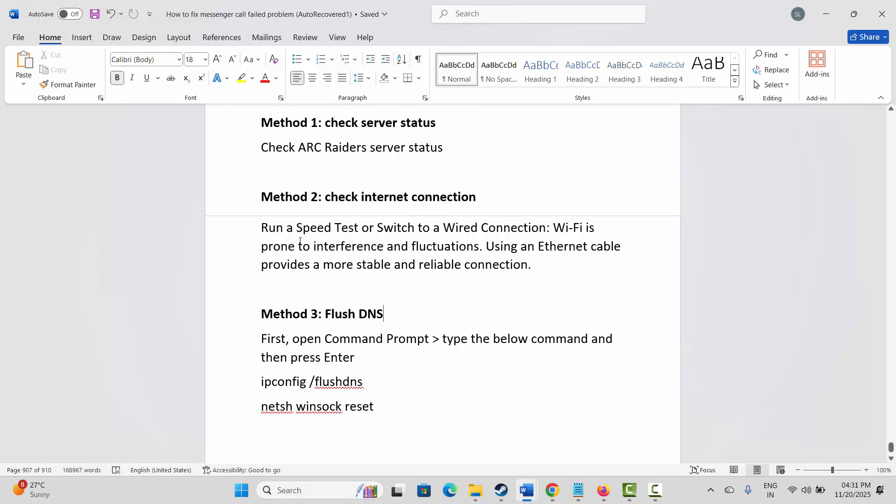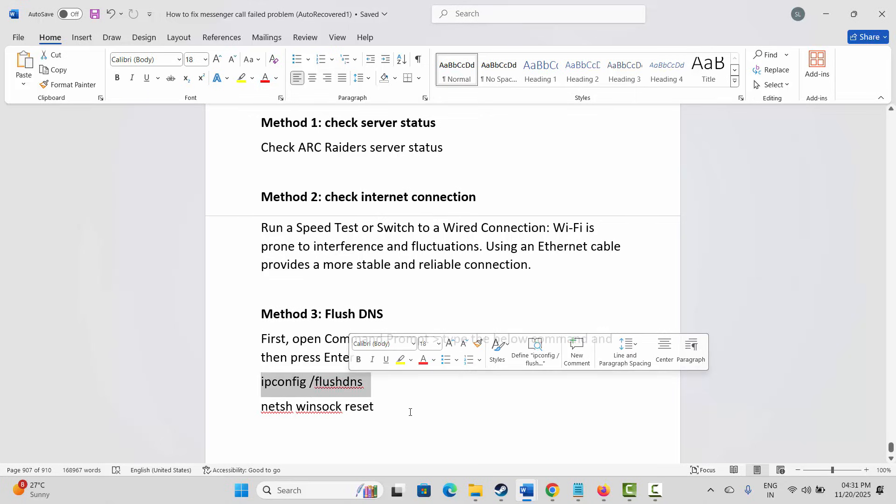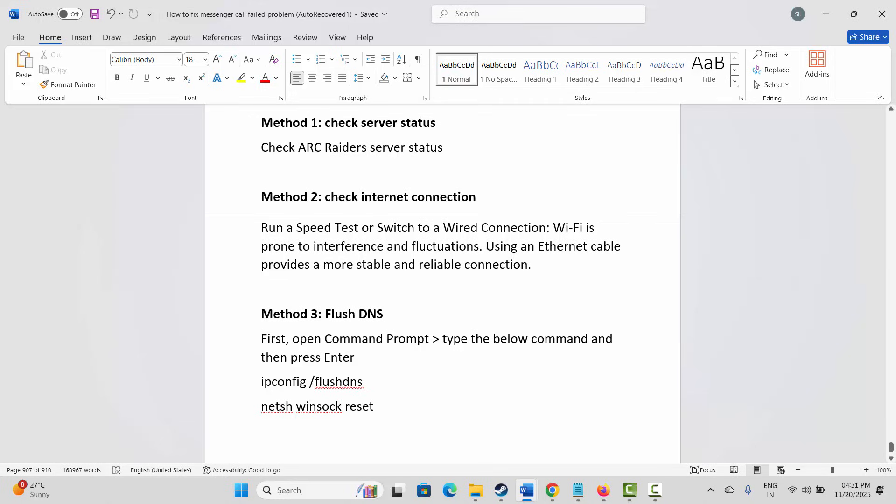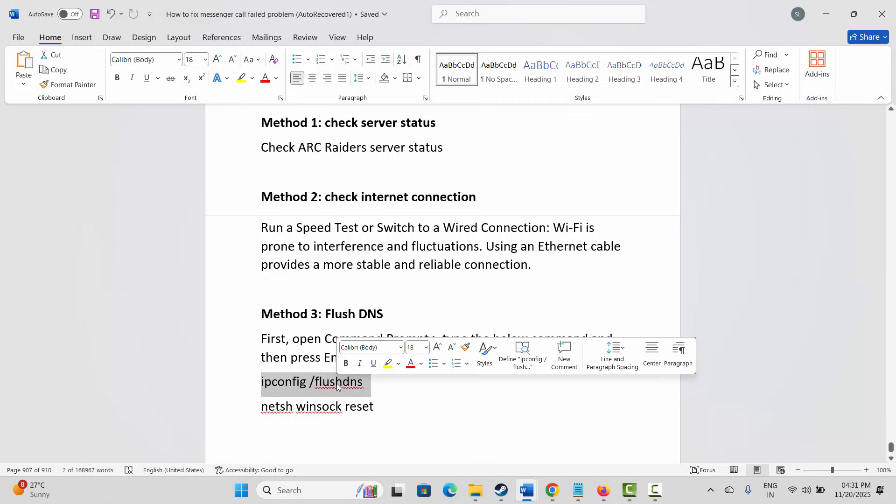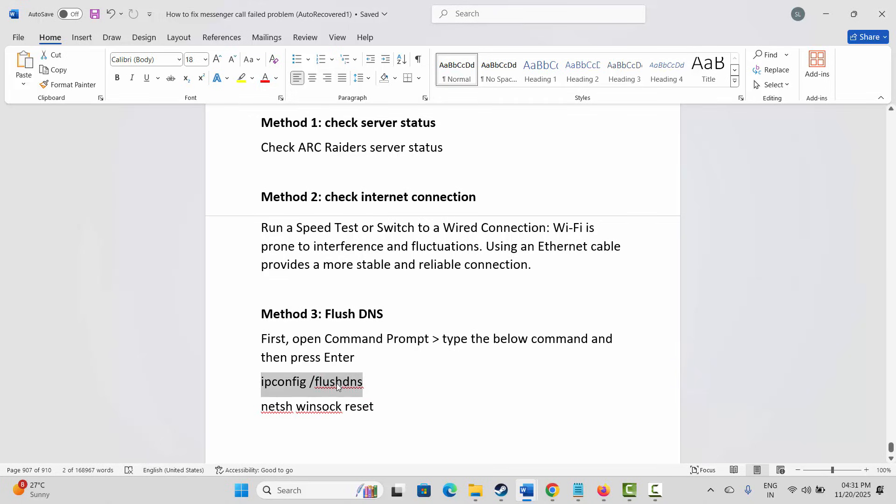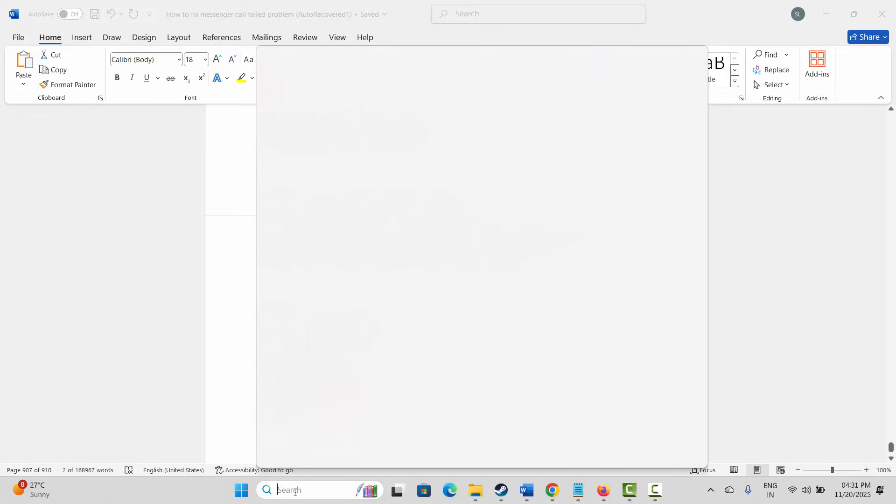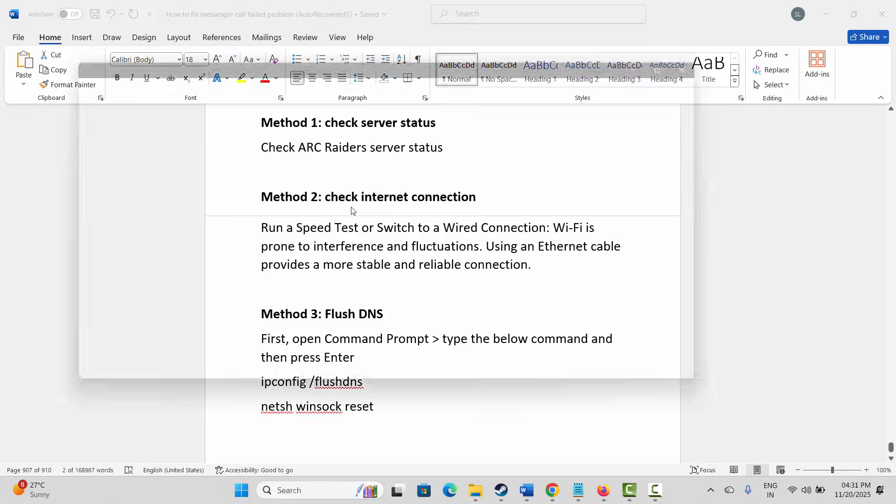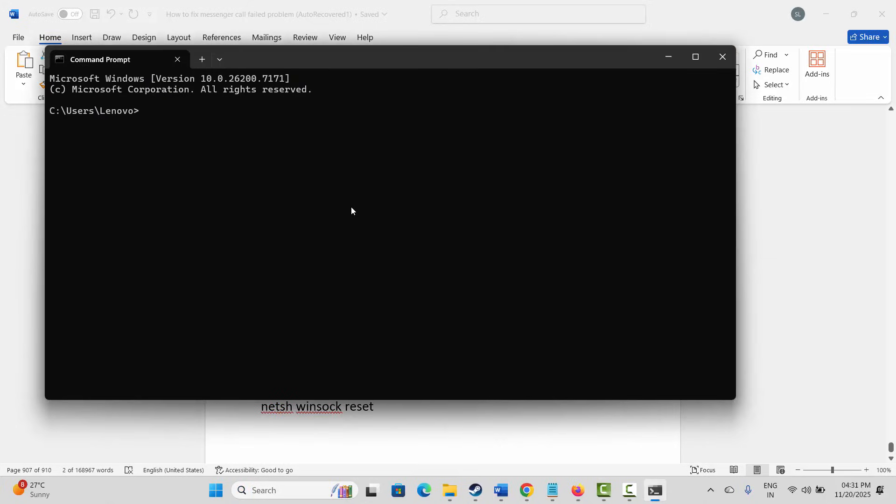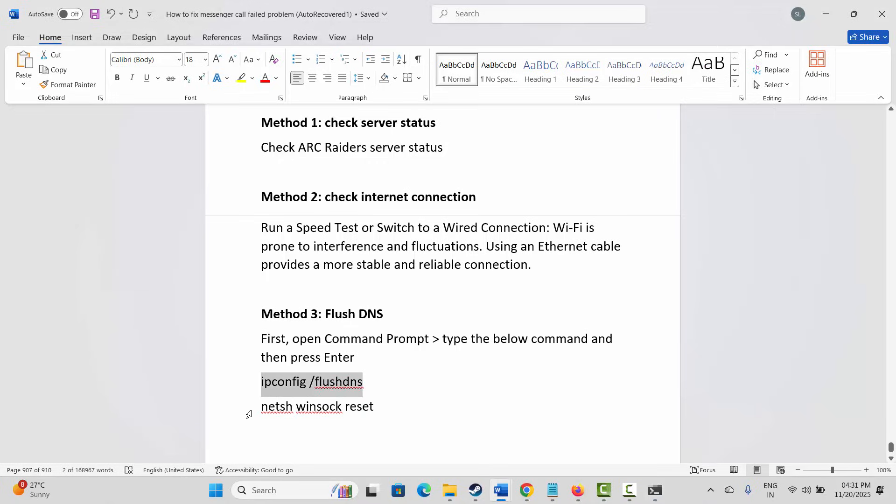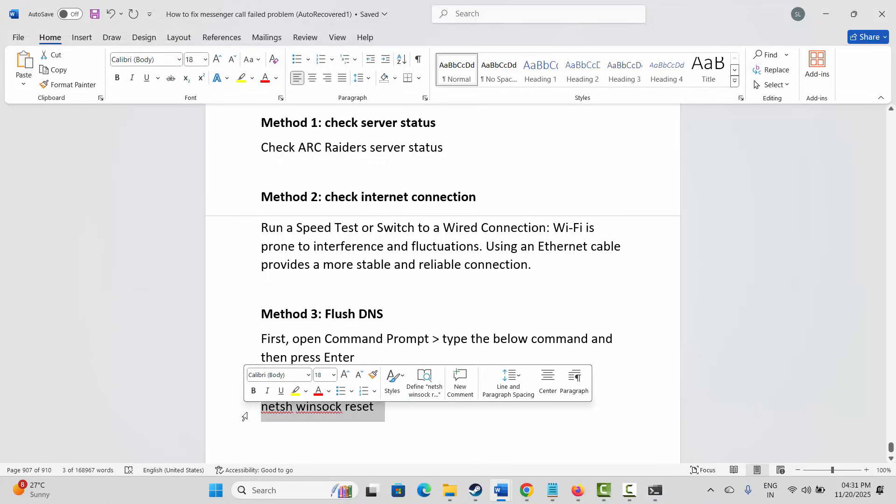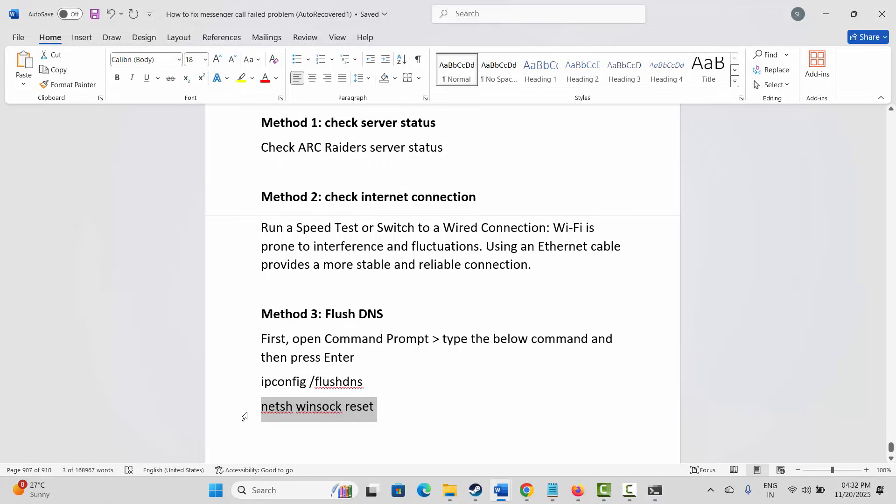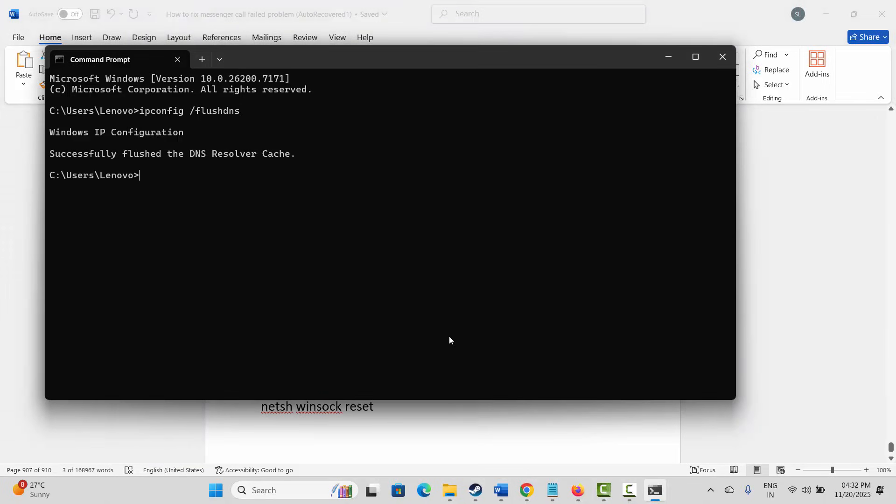If not, next is to flush DNS. For that, you have to open the Command Prompt and then type the below command and press Enter. You have to just copy it and then open Command Prompt in the Windows search and paste the command. After that, again copy the next command and paste it in the Command Prompt and then check if the issue is fixed or not.